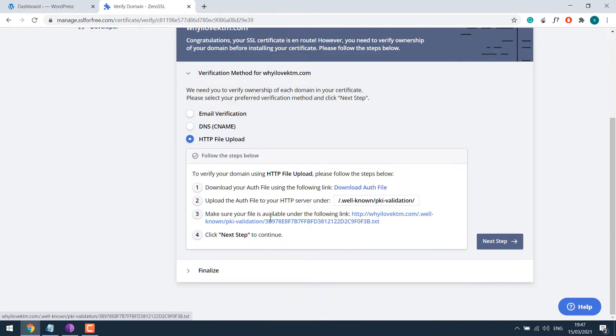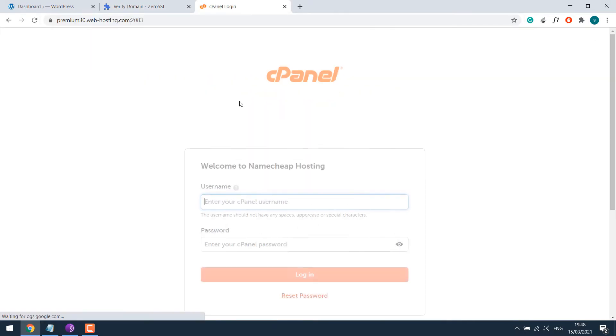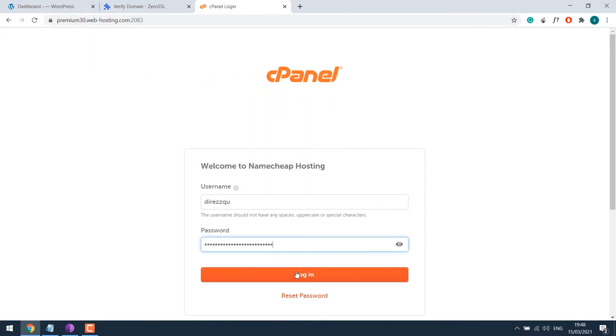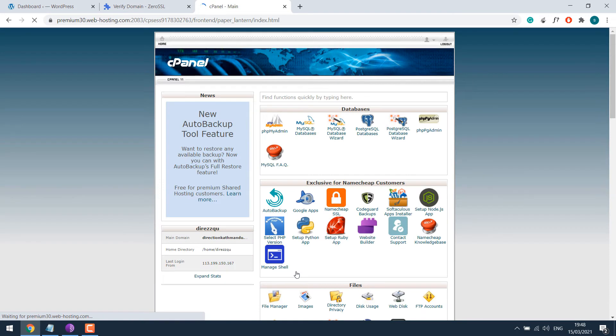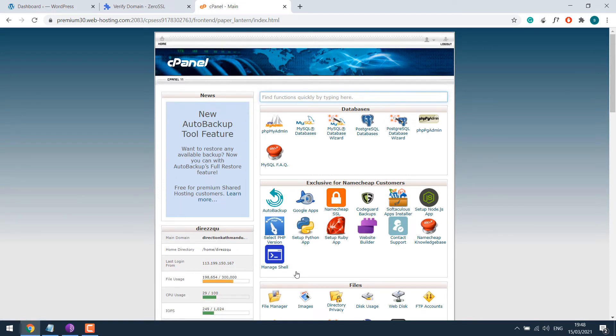So we will use the third method. Now in order to verify it, we need to access the cPanel. So login to your cPanel and enter the credentials. So here is our cPanel. Regardless which hosting you have, your cPanel should have a file manager. Find it and click on it.